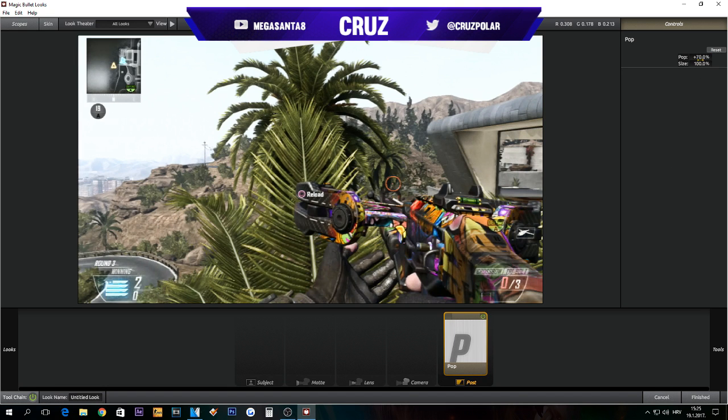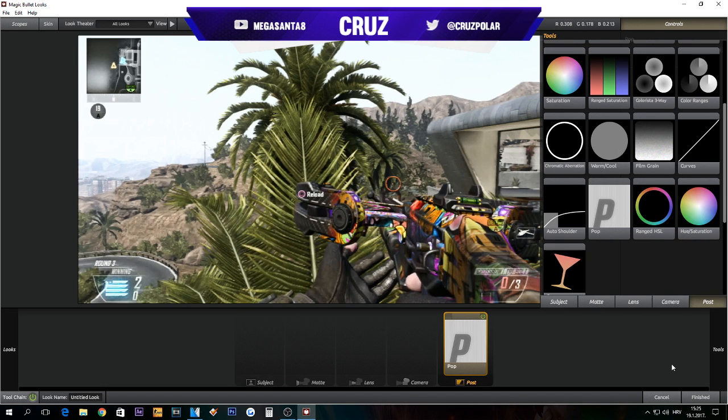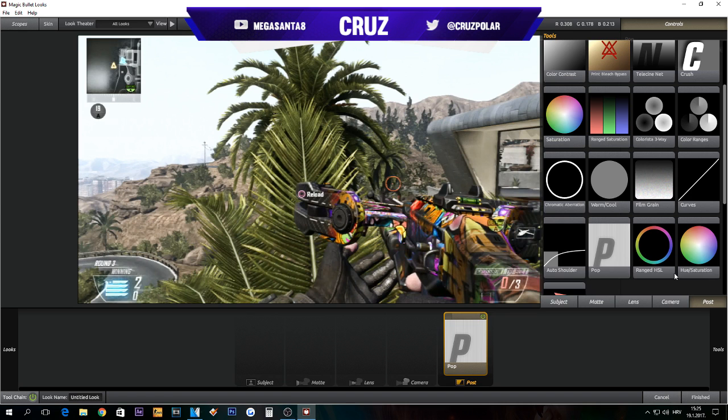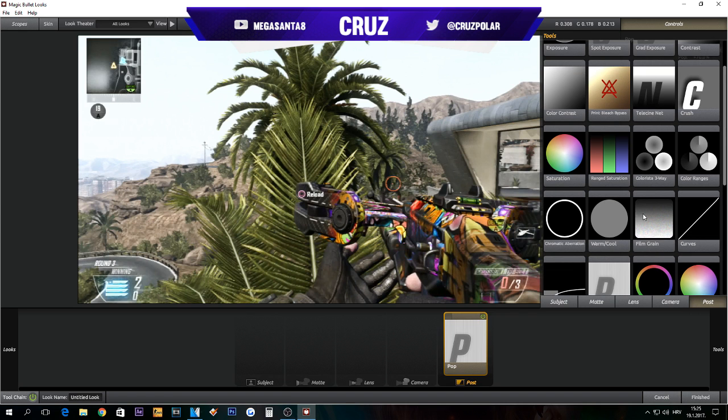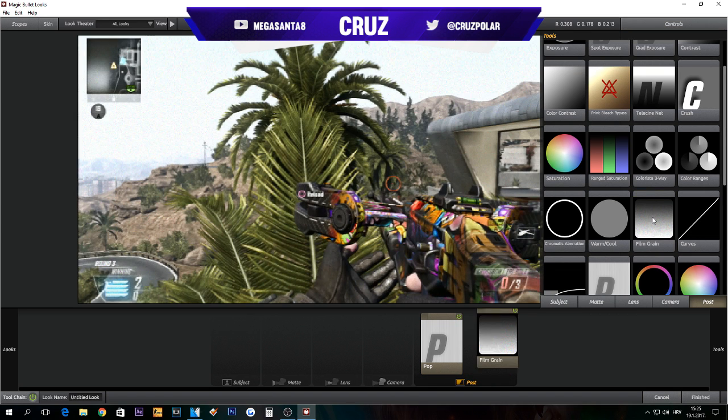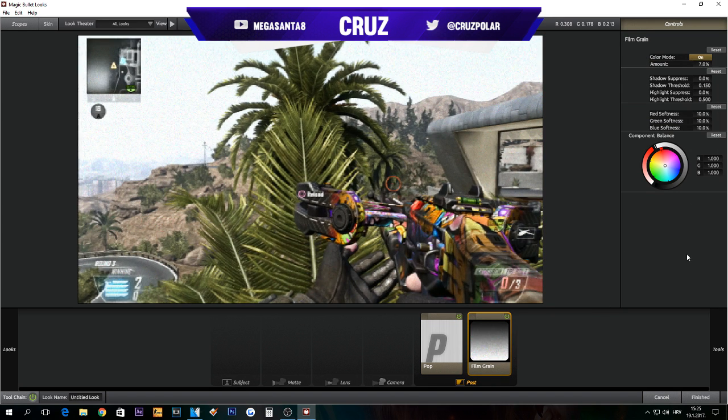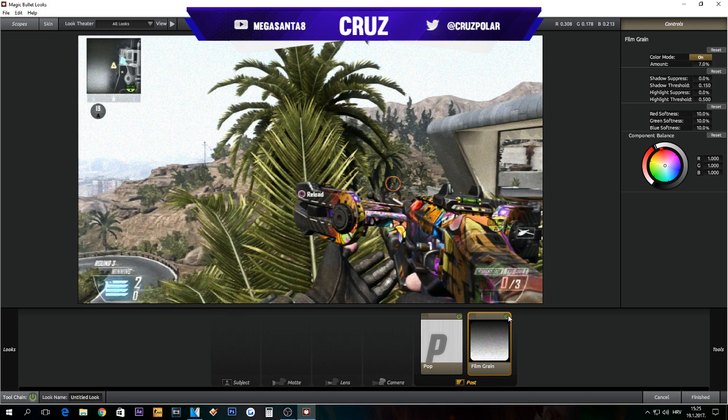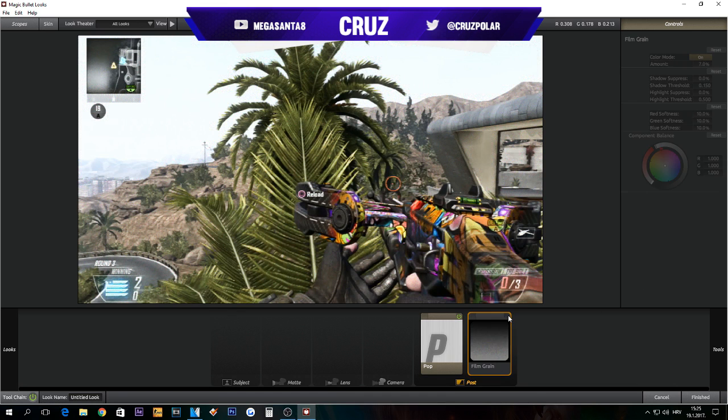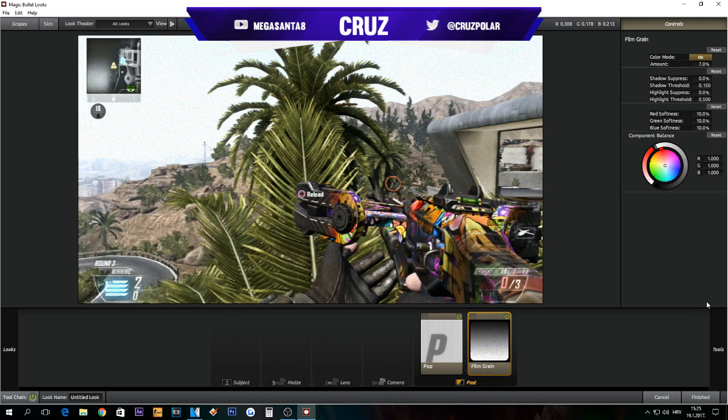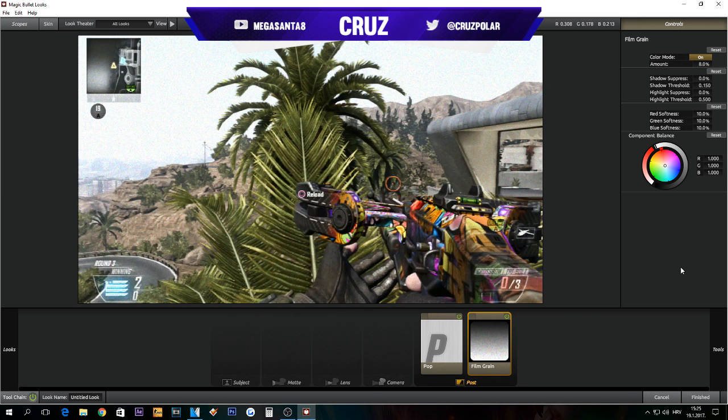Next thing we're going to use is film grain. I don't like film grain a lot, so I put it to about 7, just a little bit, or maybe like 8 or 10. Not sure, all depends on your decision or whatever.